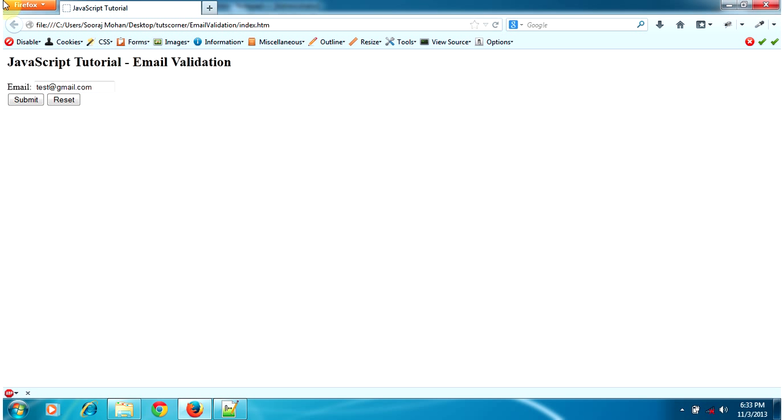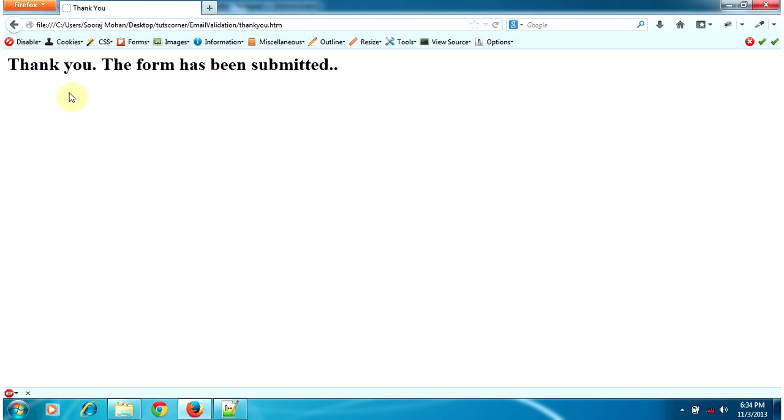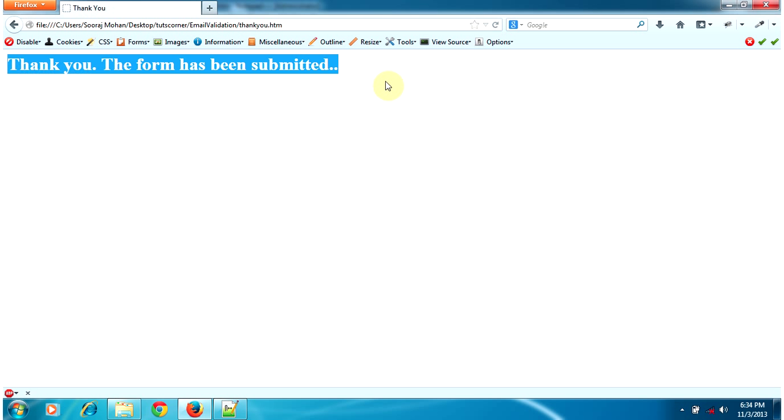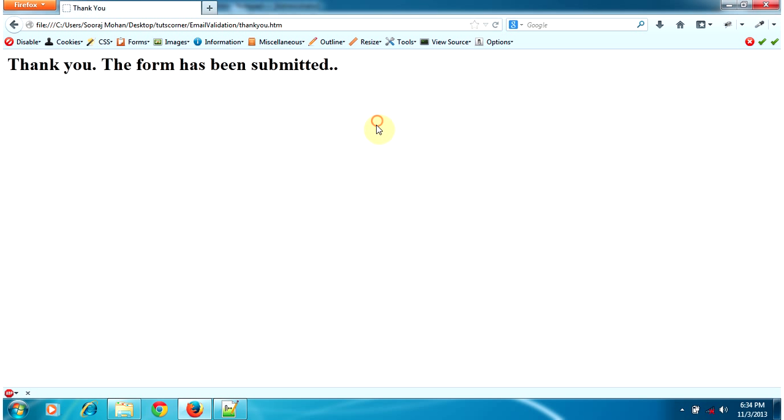Now I have entered an email which has the correct format. Now the form has been submitted.